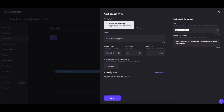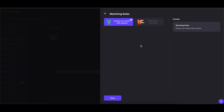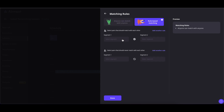You can also set up a matching rule for this session by clicking on Change Rules, which will select the default option where anybody can match with anybody. You can click on Rule Based Matching and select who will be matching with who and who will not be matching with who in this speed networking session.